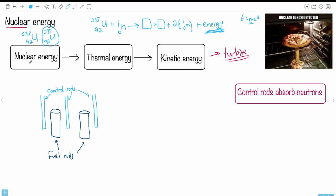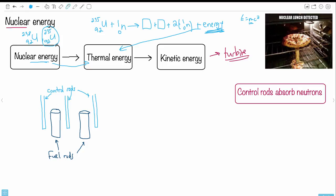You do this reaction and get nuclear energy, which converts to thermal energy — that released energy comes out mostly as heat, increasing the kinetic energy of molecules. You then run water pipes above this heat source. The water heats up, turns to steam, passes through a pipe, turns a turbine, and that gives you the electricity you need. The fuel rods contain uranium-235 and other materials.